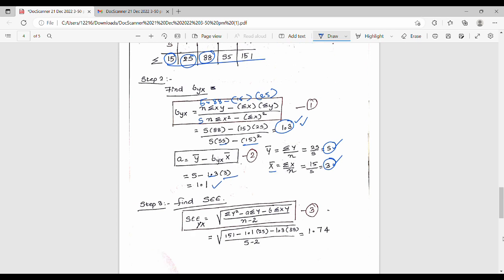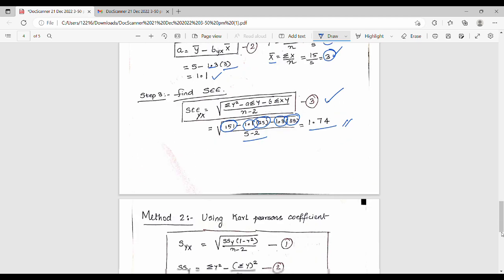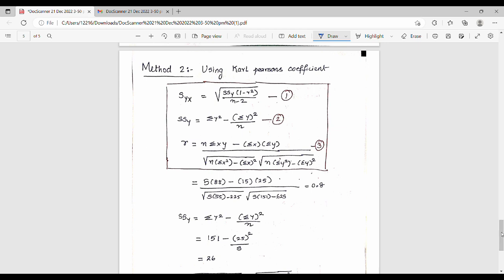Next step is the standard error of estimate. In the formula, substitute: Σy² = 151, a = 1.1, Σy = 25, b = 1.3, Σxy = 88, divided by n-2 = 3. The result is 1.74, so the standard error of estimate is 1.74.